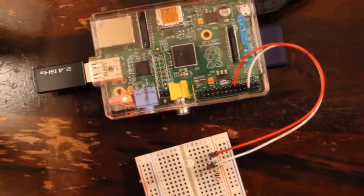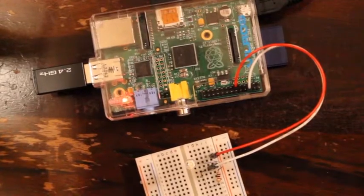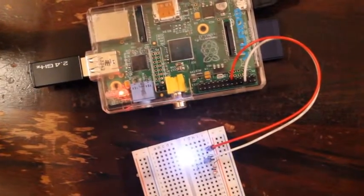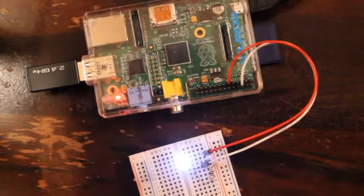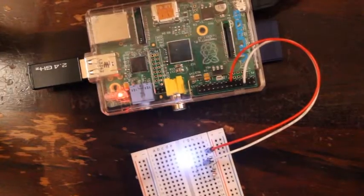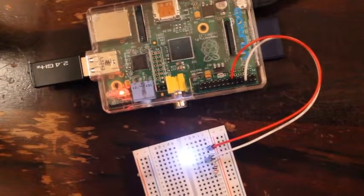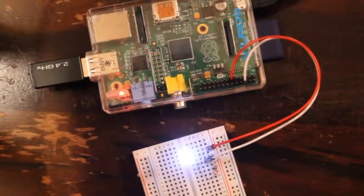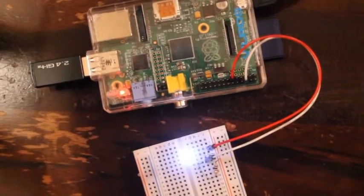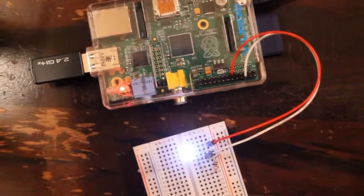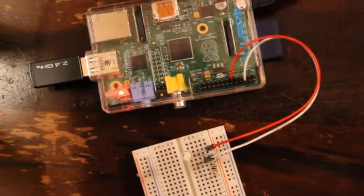Now I'll run that script again. And see, it blinks seven times. And then it goes on like a timer on a camera. And then it goes off.